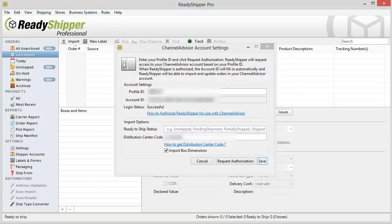Once you've copied and pasted the profile ID, simply click on Request Authorization. ReadyShipper will tell you if you have a successful connection right here.